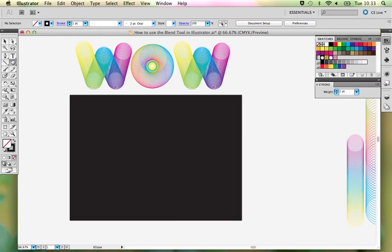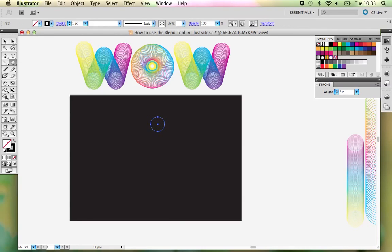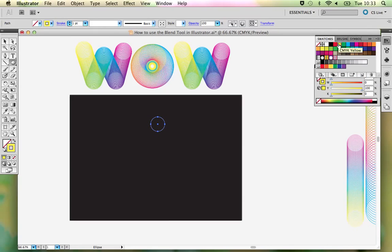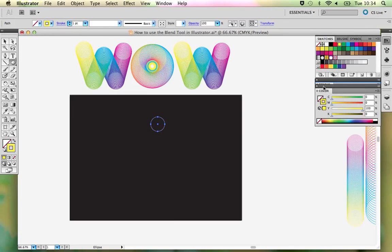The first thing I want you to do is select your ellipse tool and make a circle. Hold down Alt to draw the circle from the middle, begin to draw, and then hold down Shift. That will create a circle that is the right size. We don't want to be working in black, so I'm going to choose a nice bright colour — yellow for now.